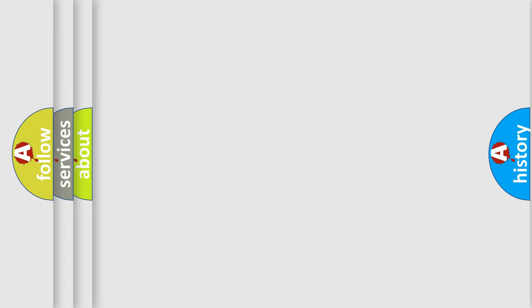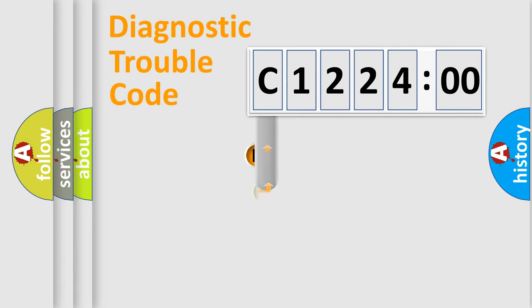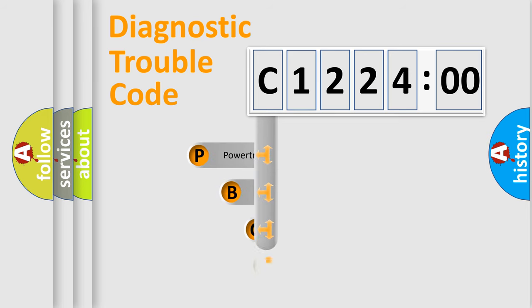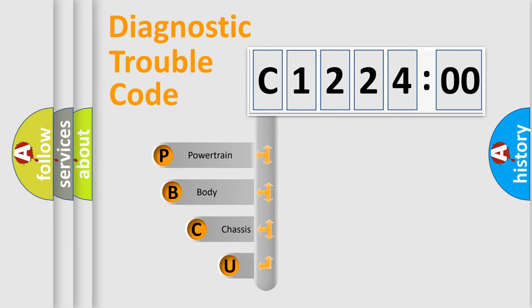Today we will find answers to these questions together. Let's do this. First, let's look at the history of diagnostic fault code composition according to the OBD2 protocol, which is unified for all automakers since 2000.